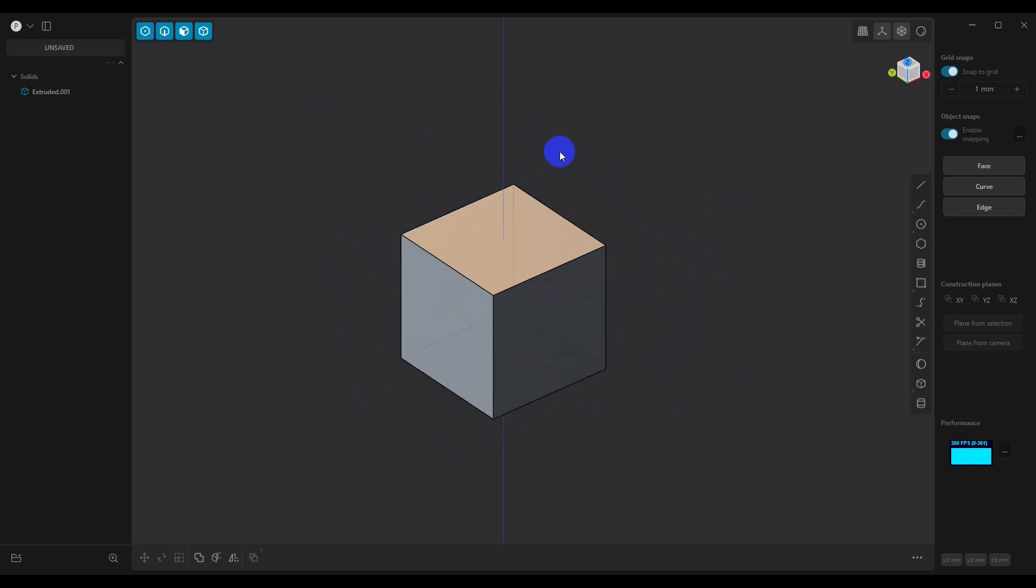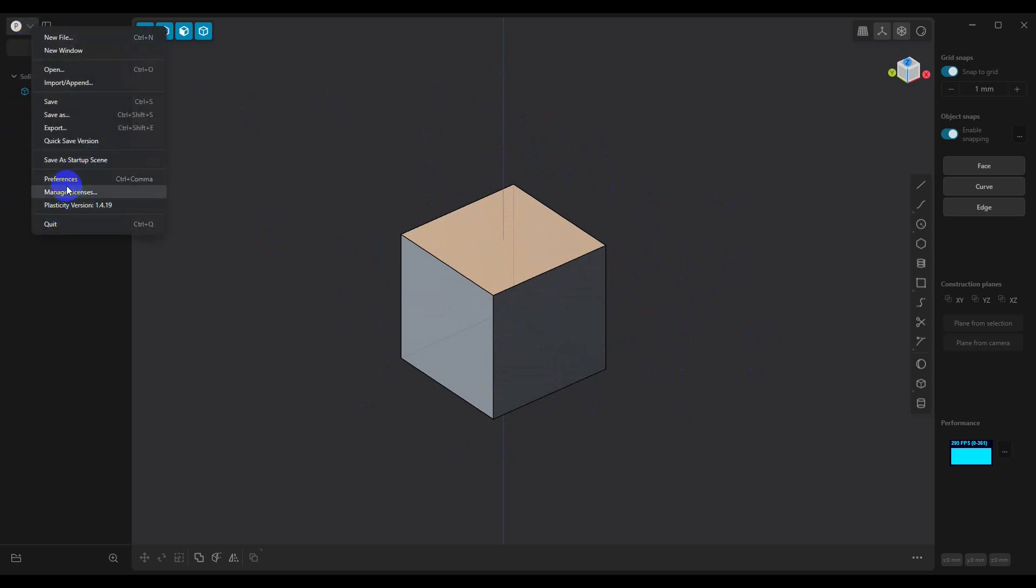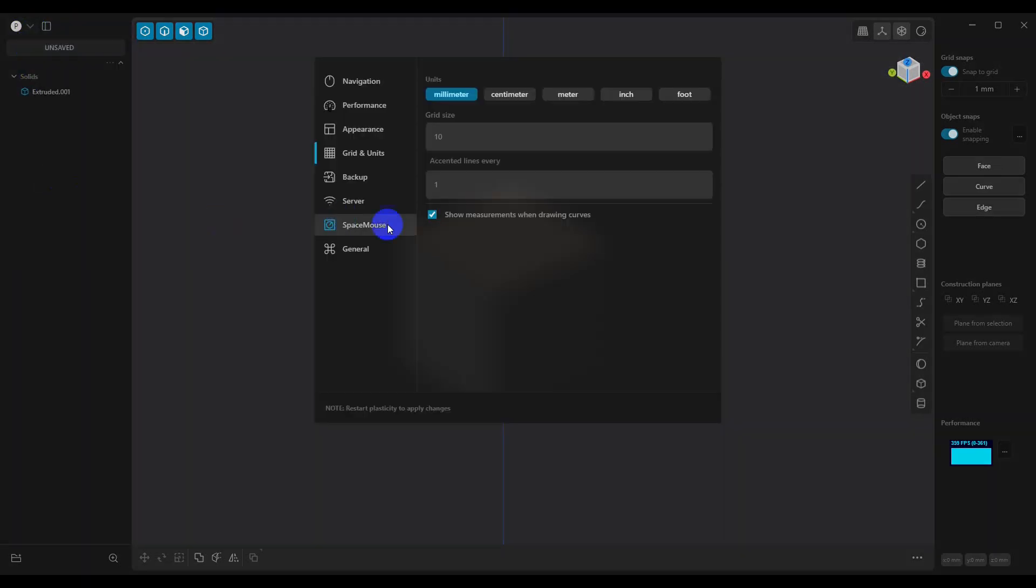One of the things that I do is go into preferences, and then we're going to set this up. Originally, we'll set it up for millimeters, then we'll also set it up for inches.